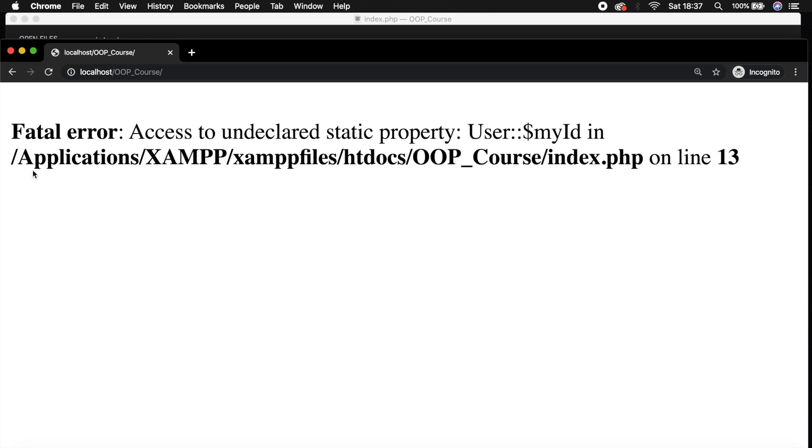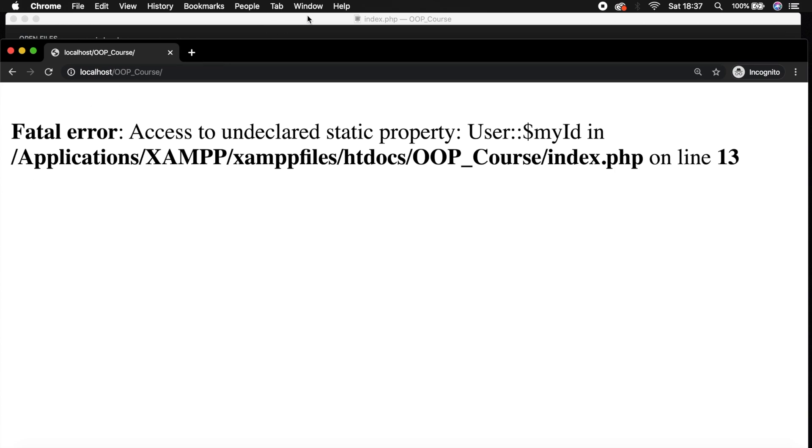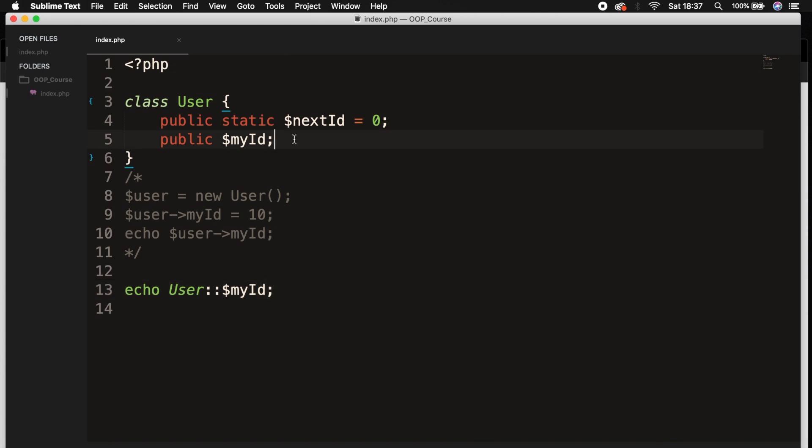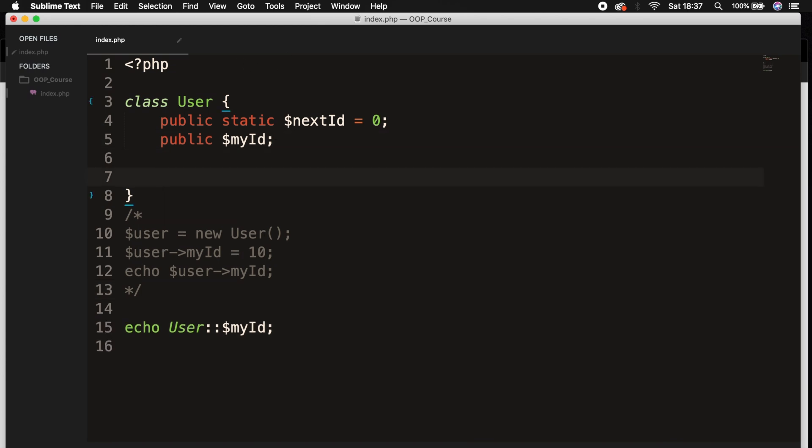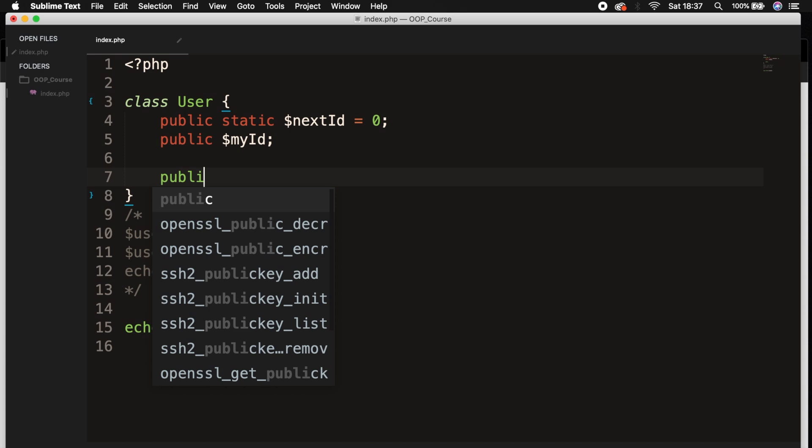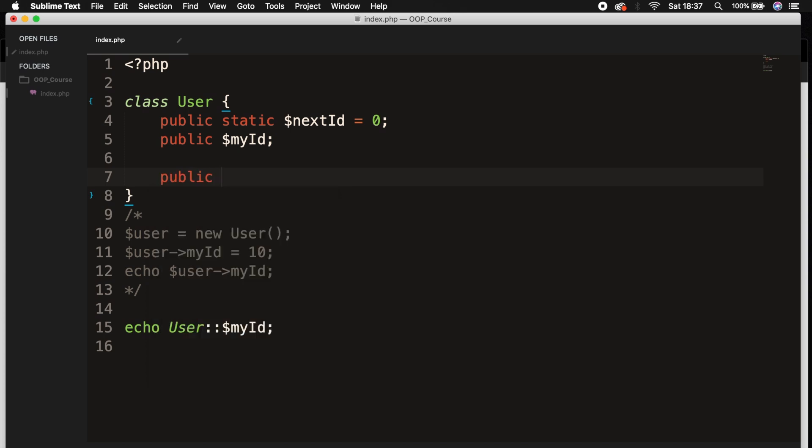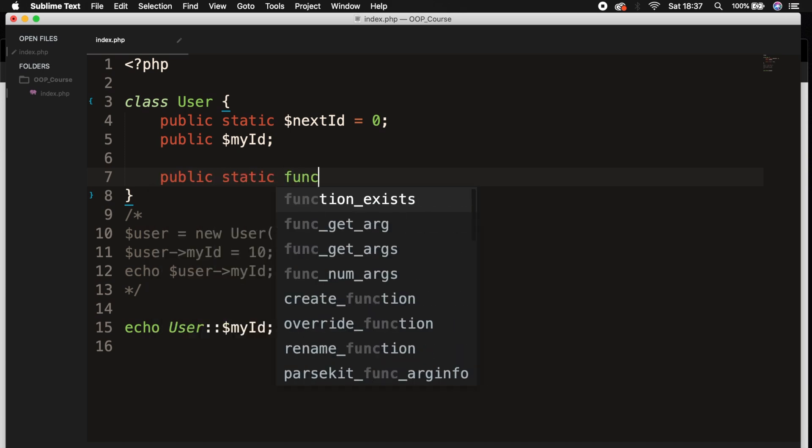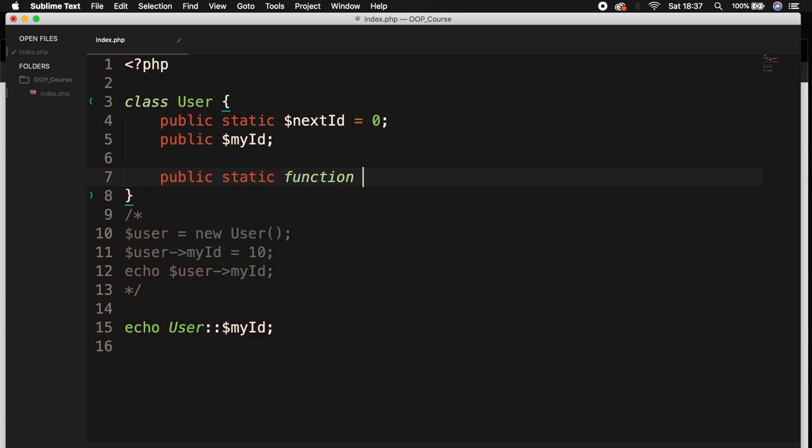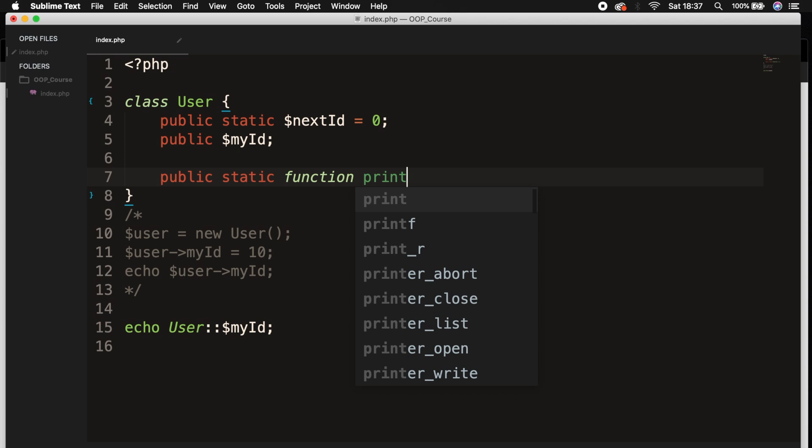What we're doing right here could also be done with methods. So let's go back to the code editor and right below our properties, let's create a public static function called printId.